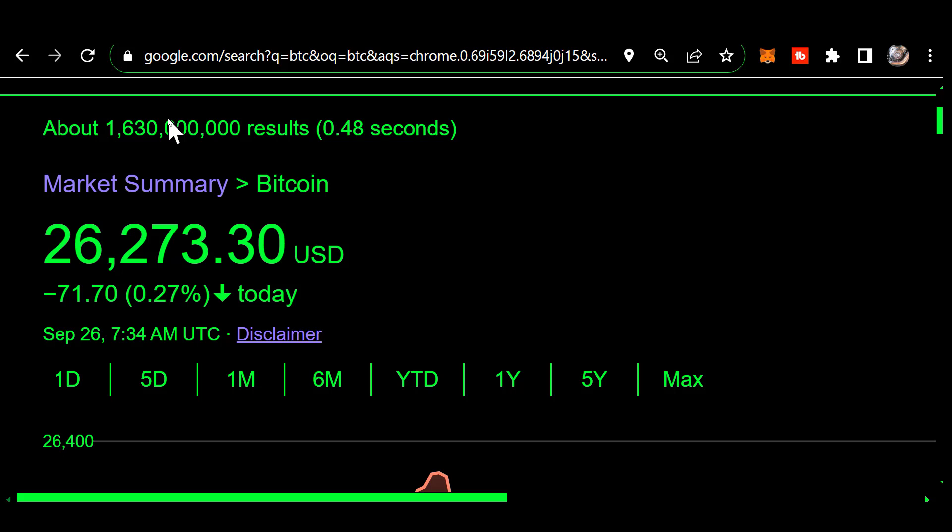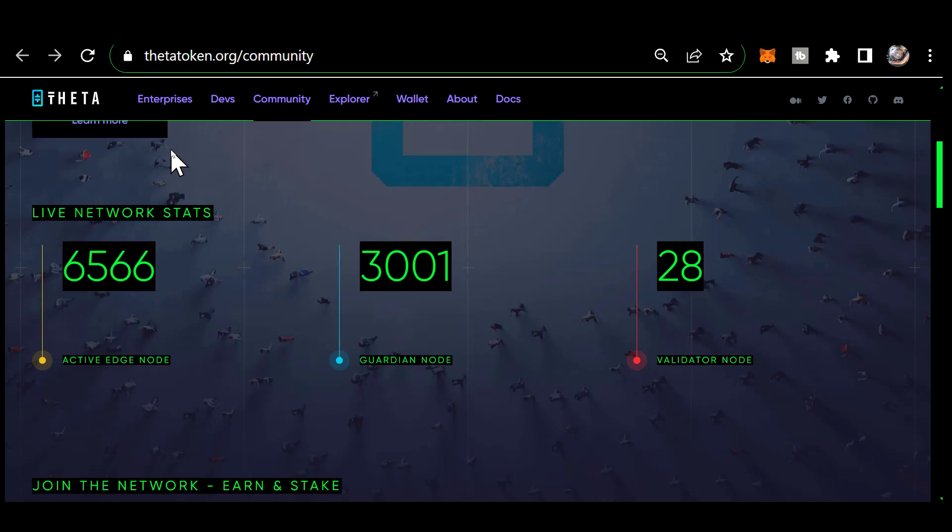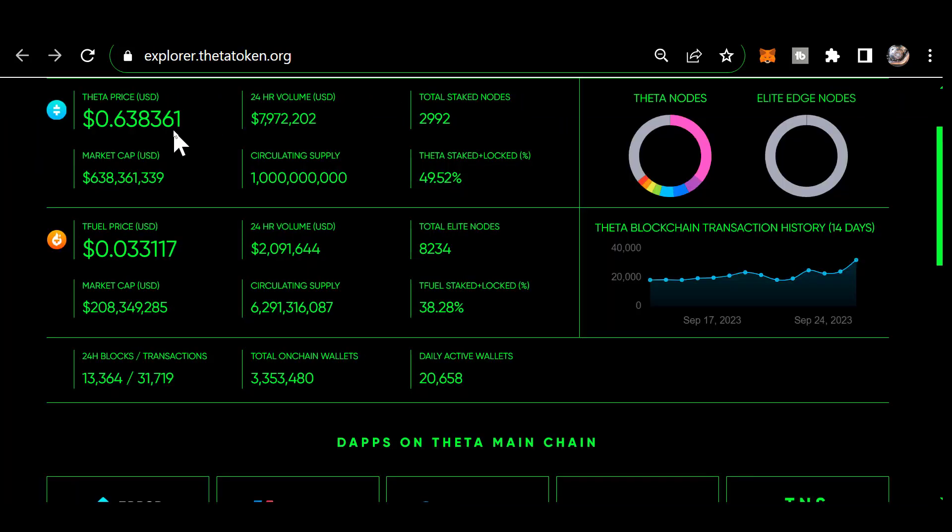The number of guardian nodes is 3,001. The number of enterprise validators is 28. The number of elite edge nodes is 8,234. Those are edge nodes that have been upgraded to elite status by staking T Fuel to them.